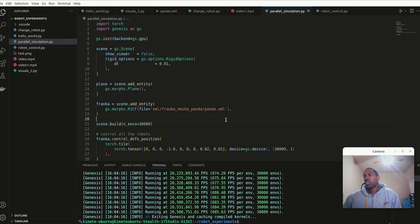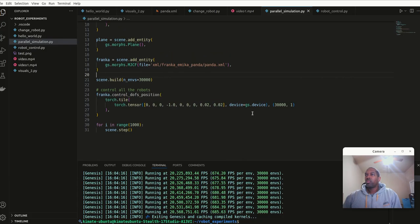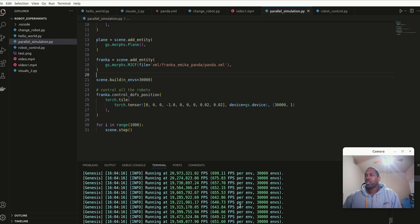There we go, it ran. What we ended up with is it ran three thousand or so times.